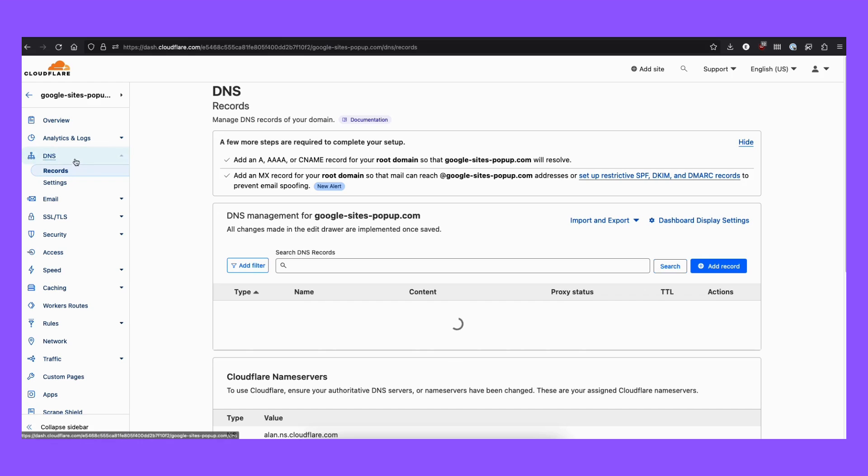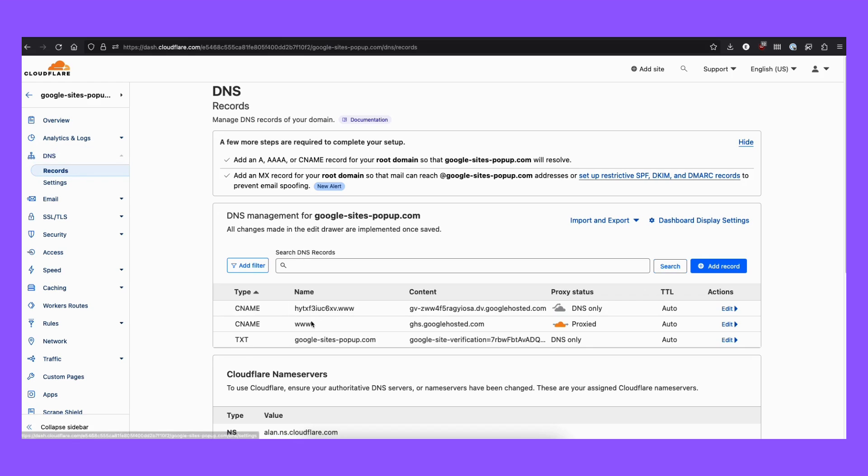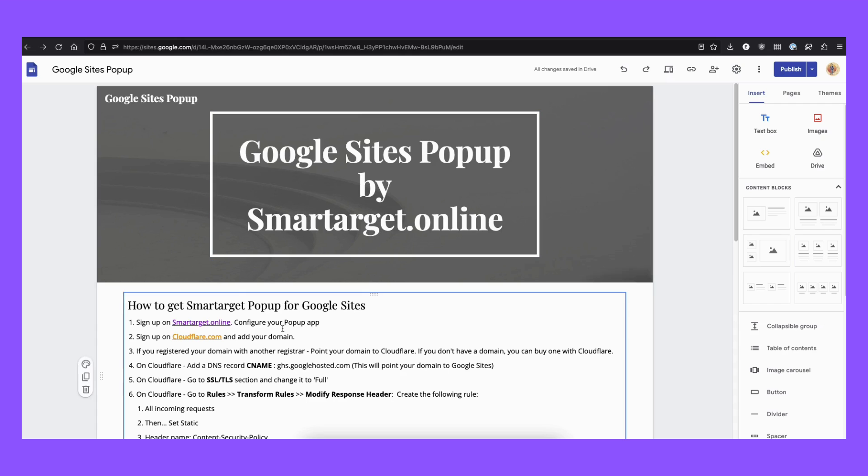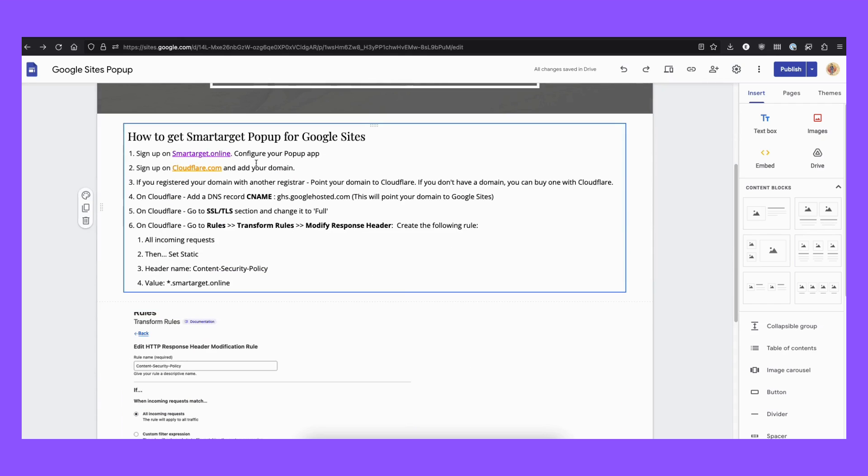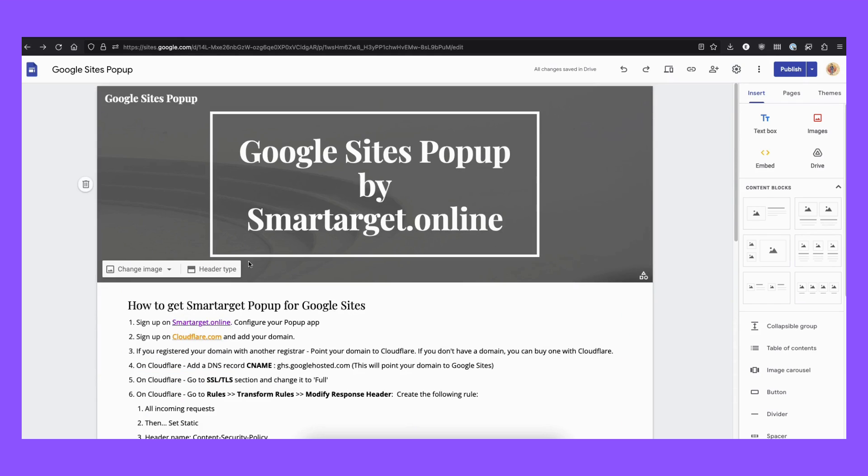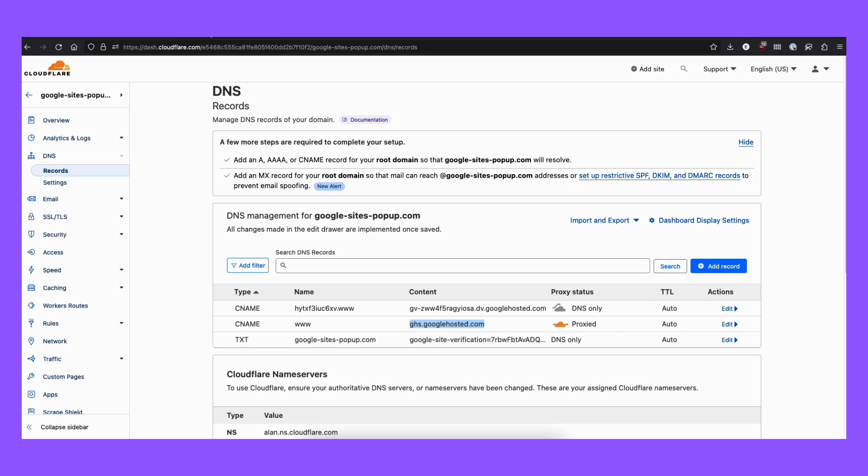Once you did it, you need to go to the DNS and add a CNAME with www and to point it to here. Don't worry, we have all the explanations here on our website at googlesitespopup.com.